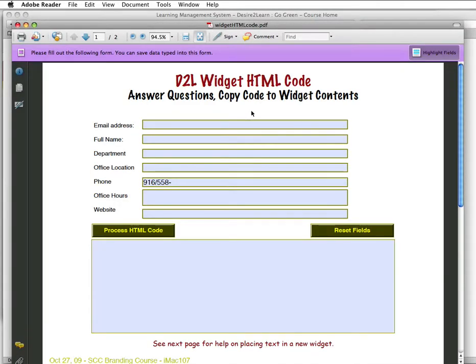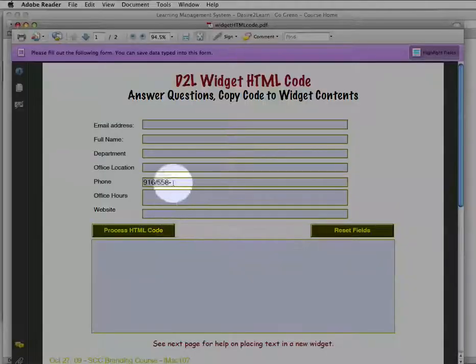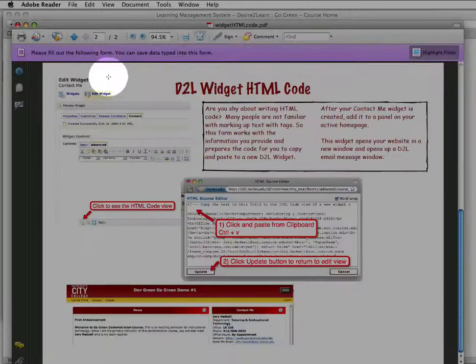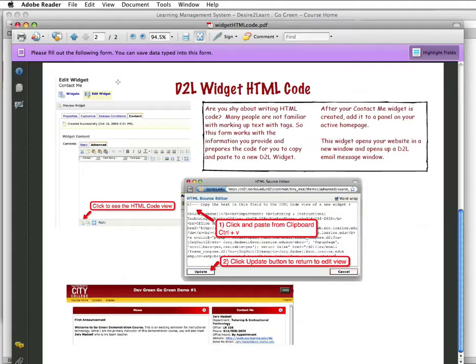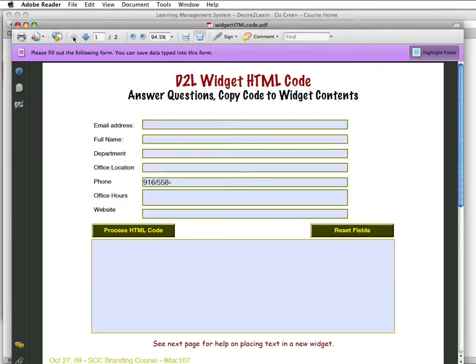Take a quick preview here. This is page one. We've got form fields, a couple of buttons. On page two, it reminds you what you're going to do in D2L to paste that content into a new widget. Let's go back to page one and fill in the information.